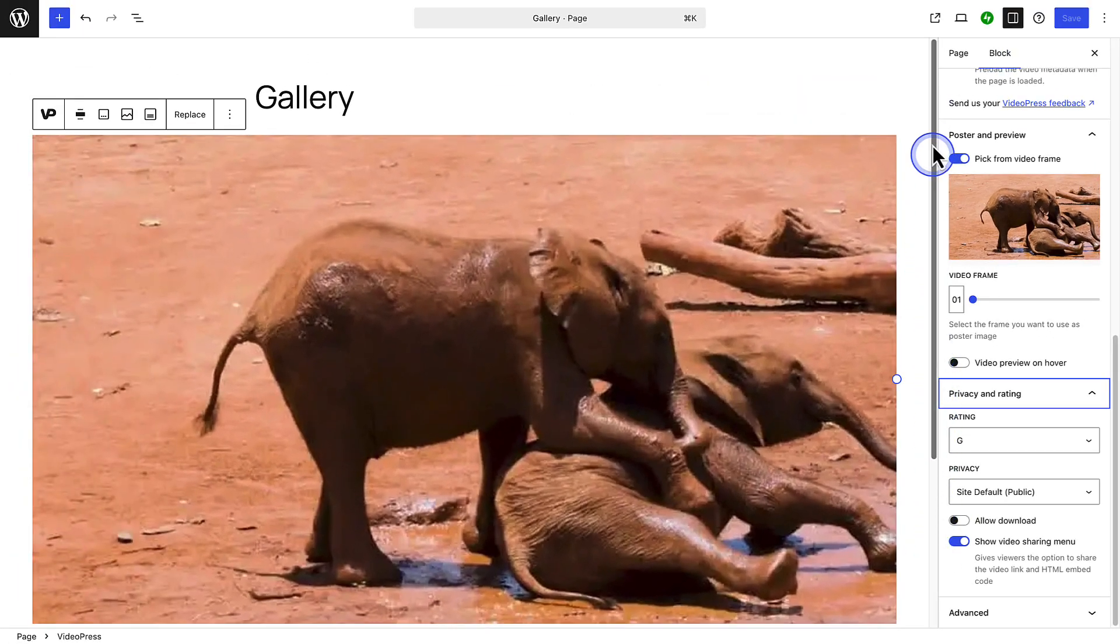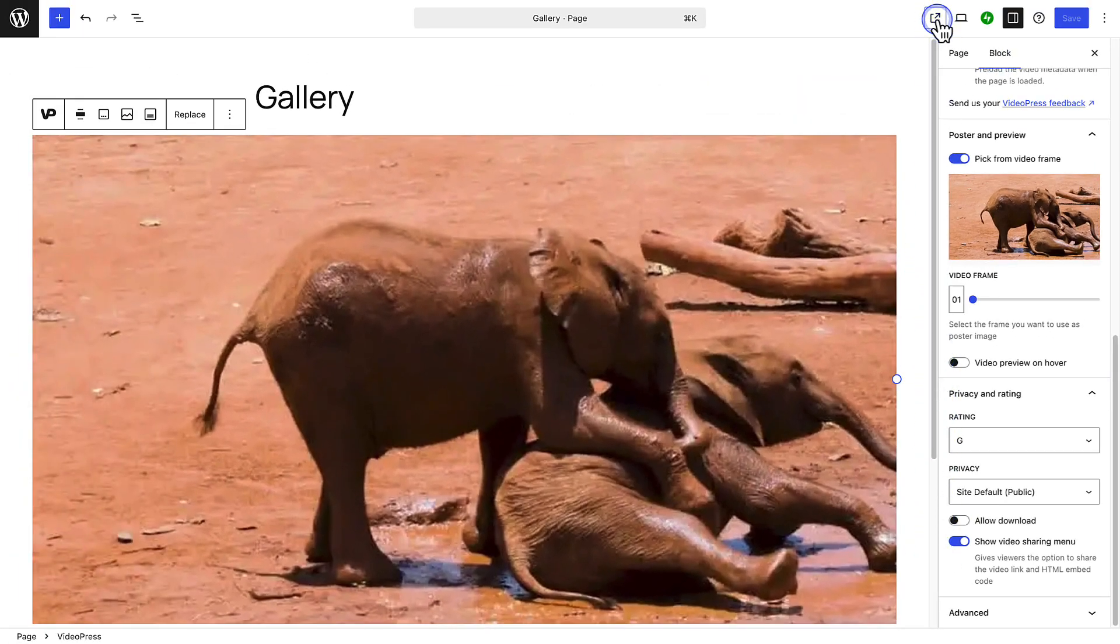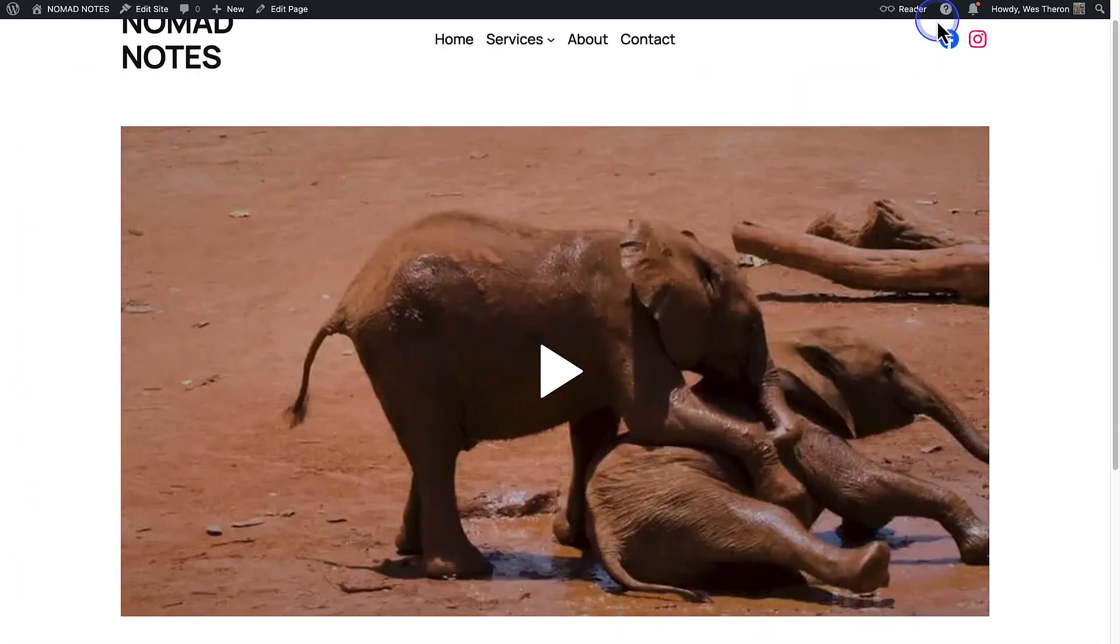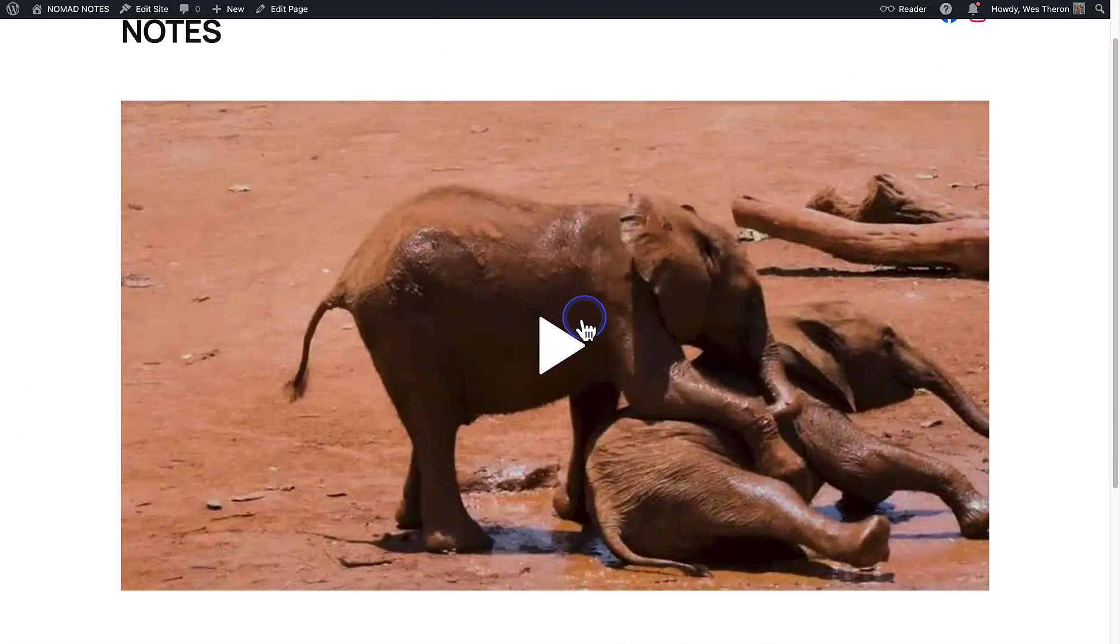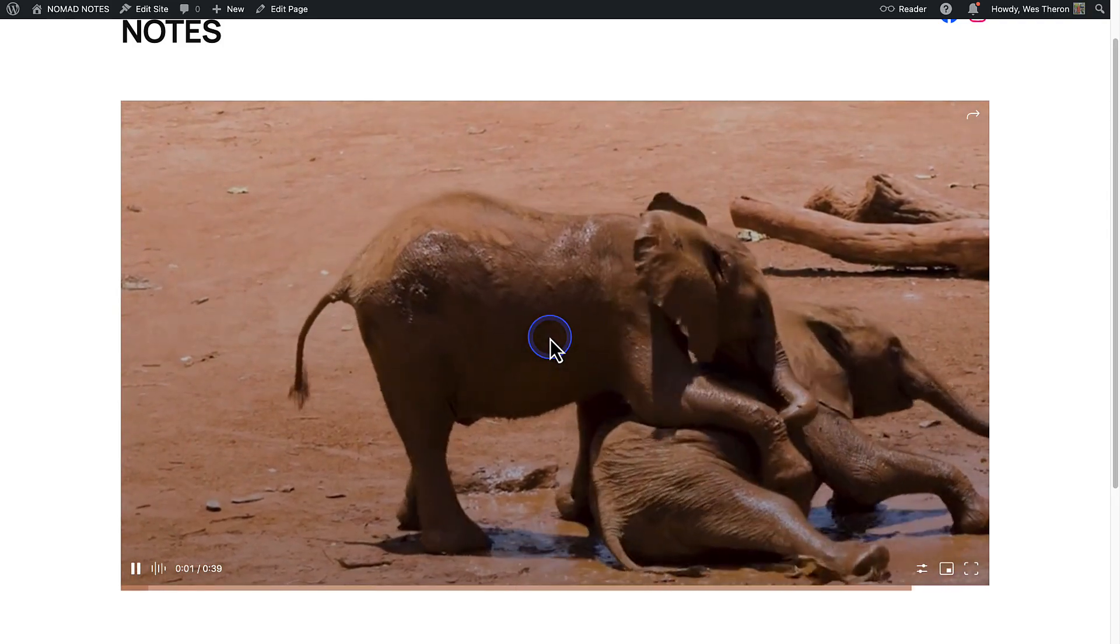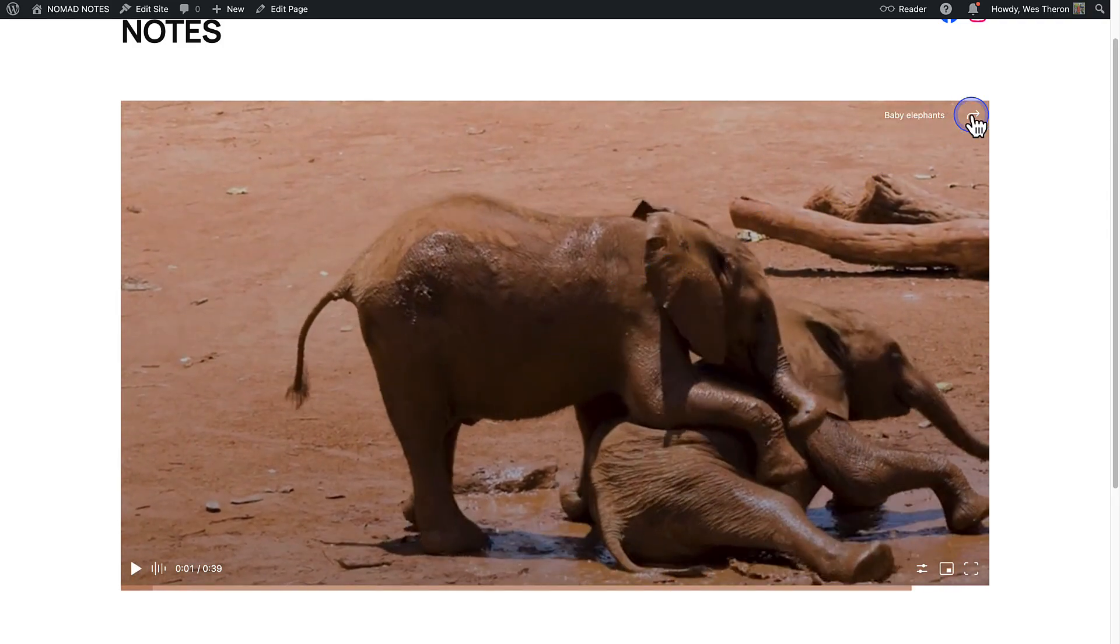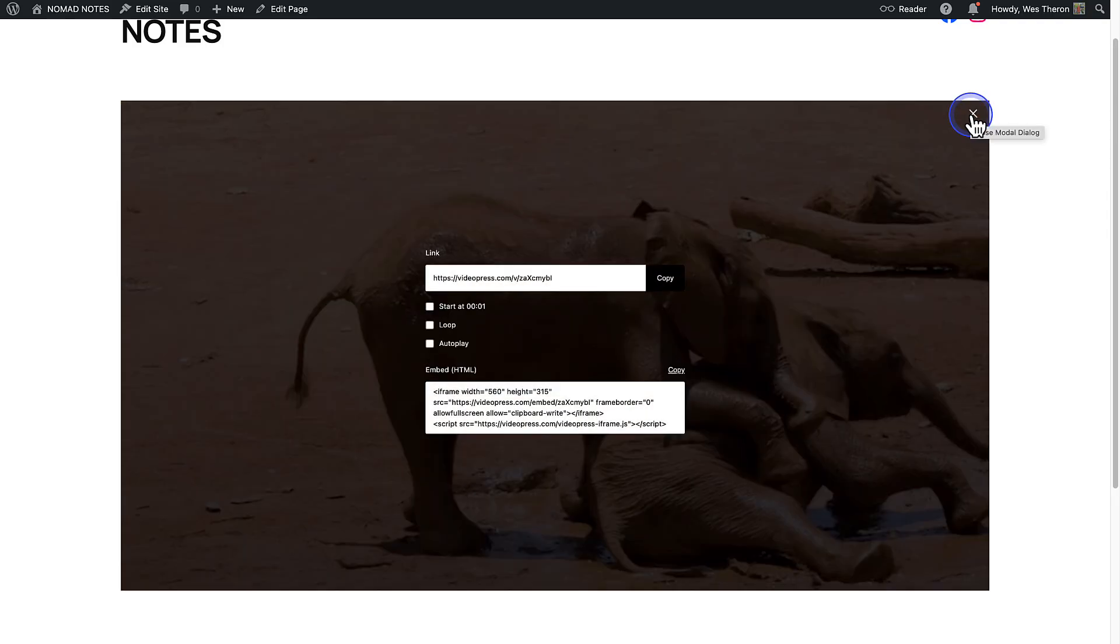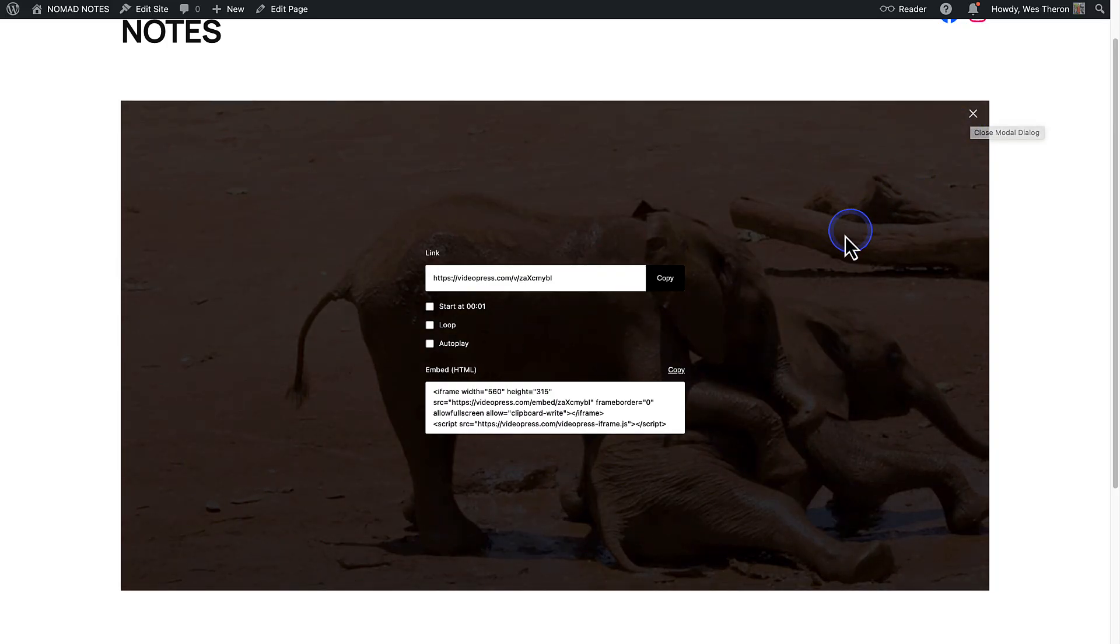Let's take a look at it from the front end to view it as visitors would. When they start to watch a video and then pause it, they can click on the little arrow icon top right of the player, and then share it with others.